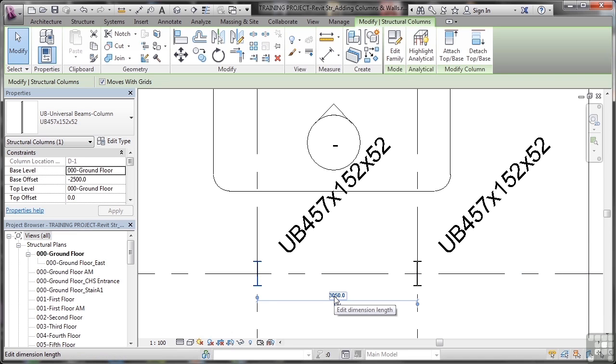There's the distance between the grids. So what I might want to do is update that dimension length. Now in this case I don't want to, because I've placed those columns exactly on the grid intersections for a reason. That's where they need to go.